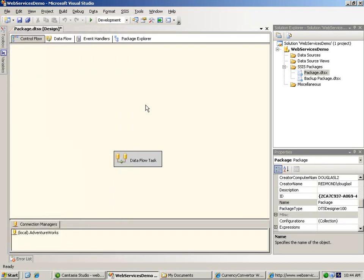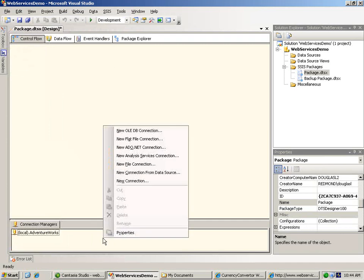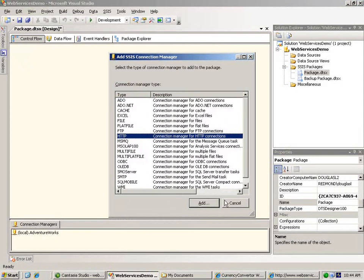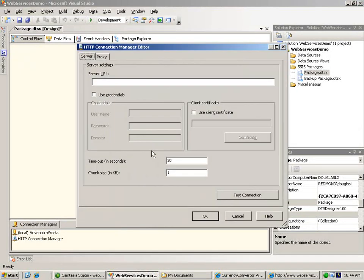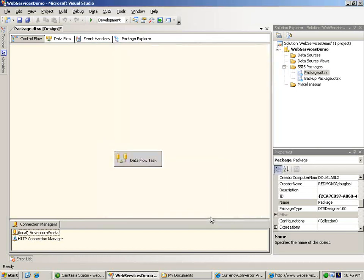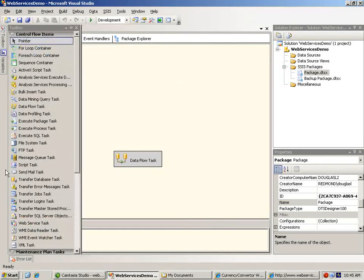The next prerequisite for using the web service task is an HTTP connection manager that contains the URL for the remote service. Let's add a new HTTP connection and paste in the URL of the remote web service. Because we're going to need to download the web services description language or WSDL file, we add the question mark WSDL at the end of the URL. Now let's save our connection manager, and we're ready to add the web service task itself.